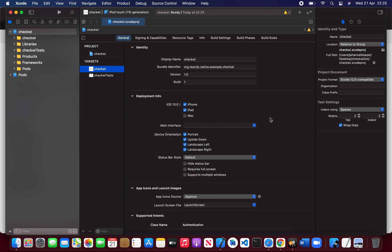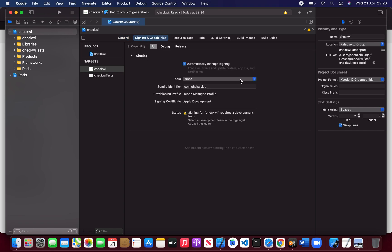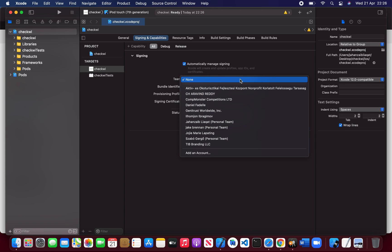In this tutorial I'm going to tell you about how to create the IPA or how to generate the build. Remember in our previous video we created the bundle identifier — com.checkp.ios — and I told you guys that is very important. Just go to Signing & Capabilities.